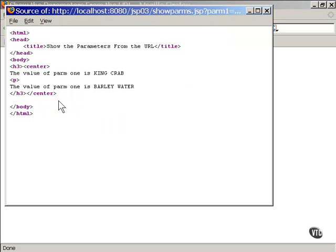Here's what the page looks like that came back from the browser. If you wished, you could write the code to retrieve the parameters and store their values in a page-wide variable. This would make them available to be used in different sections of the Java code throughout the JSP page. I'll be showing you how to set up such variables here in just a bit.